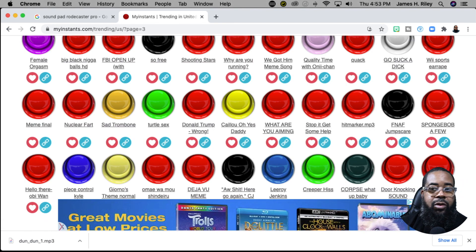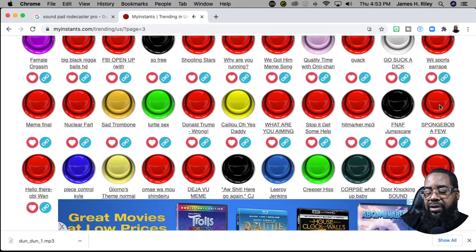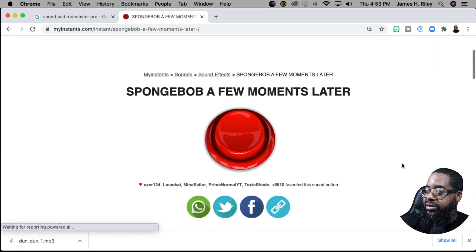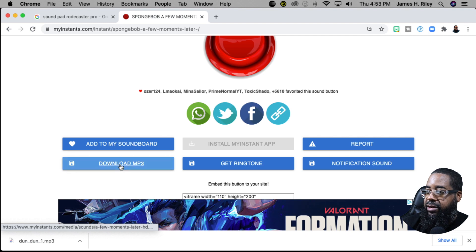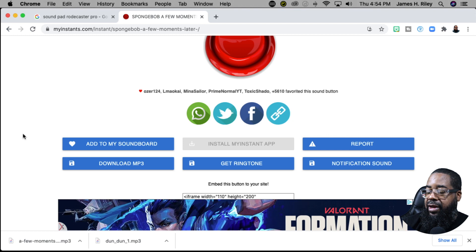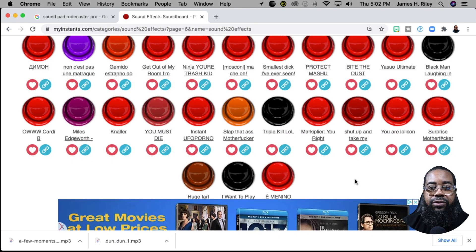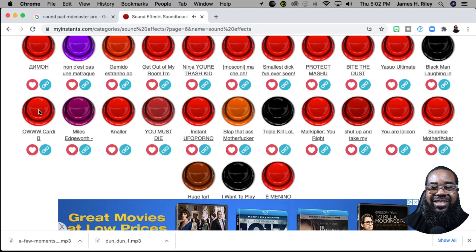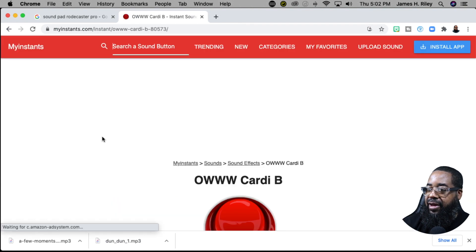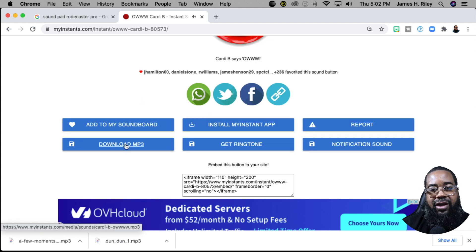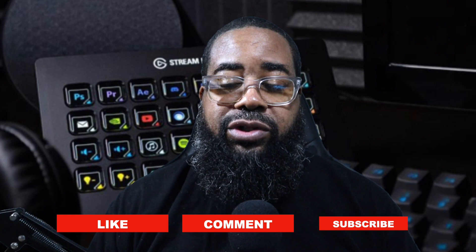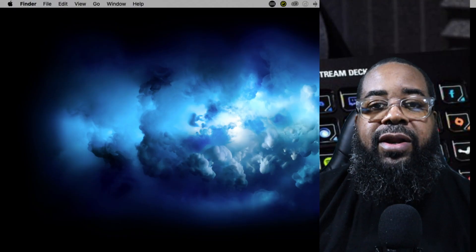Next I'll grab the Spongebob sound — it's very popular. I click on the link and download the MP3 file onto my iMac. Then I want one final sound: the Cardi B sound, which sounds kind of funny. I download that one as well. So the first part of the video is complete — we've downloaded three sounds that we're going to program into our Stream Deck to use in our lives.